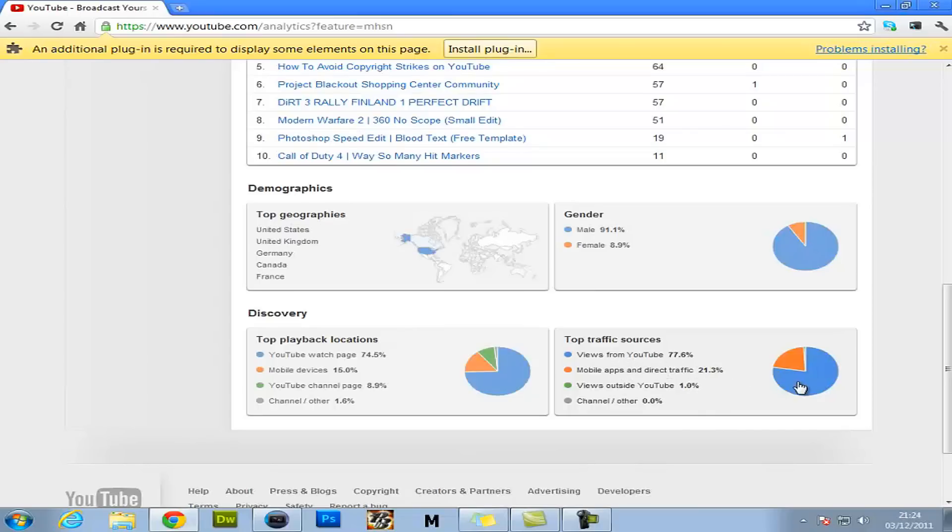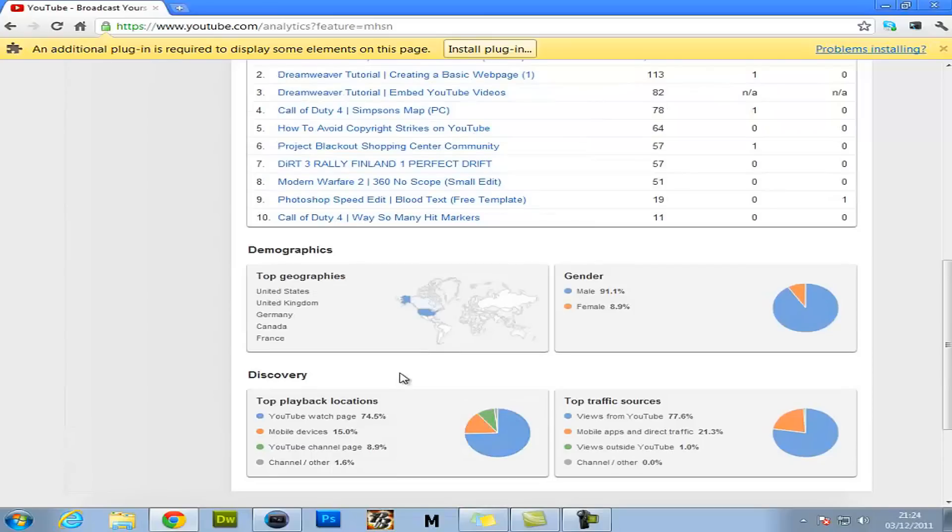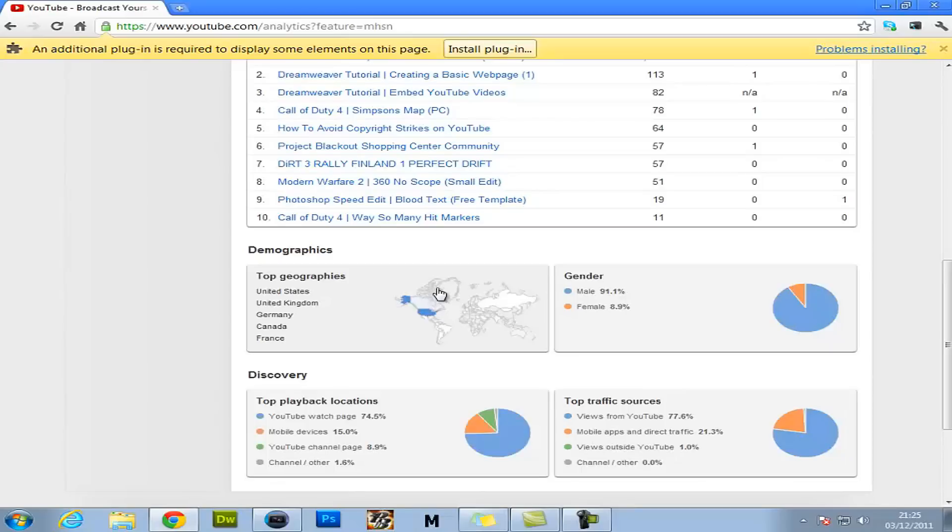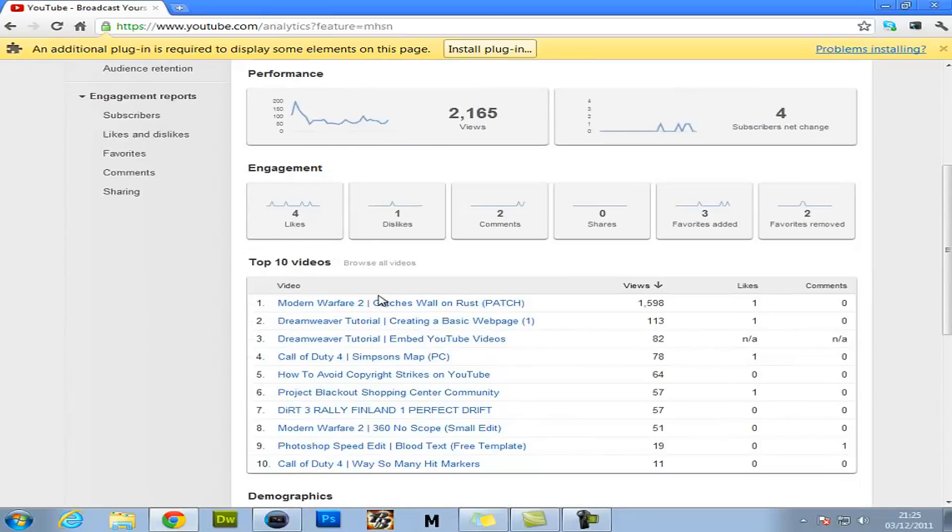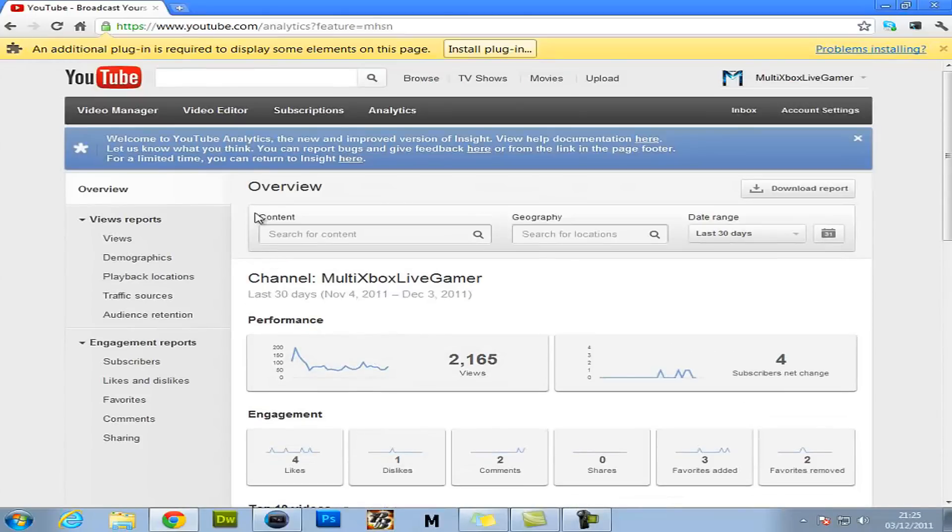And it's got like videos watch page, mobile devices, YouTube channel page, and channels other. So I find that good. It tells you who your top viewers are by country. So mine's U.S., then U.K., and then Germany. Really? Haha. I speak English, not German, unless it converts to them. So that is a very good feature because everything is easy to view.